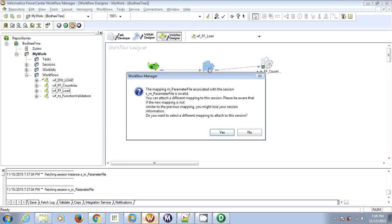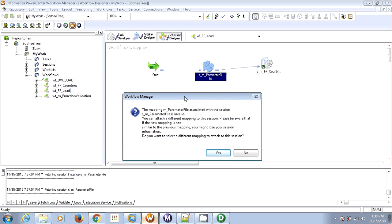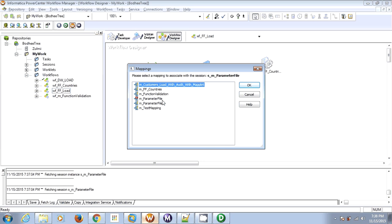Now since the corresponding mapping is invalid, we got a pop-up saying the mapping associated with this session is invalid. You can attach a different mapping to this session, or you can change your original mapping and validate it so the session will be validated. As you can see, this is the original mapping currently in an invalid state, and this is the dev mapping which we want to test. So let's select this mapping.